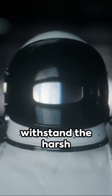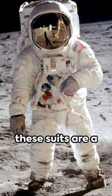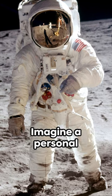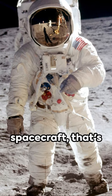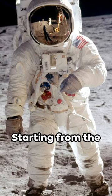Engineered to withstand the harsh realities of space, these suits are a marvel of human innovation. Imagine a personal spacecraft. That's what a spacesuit essentially is.